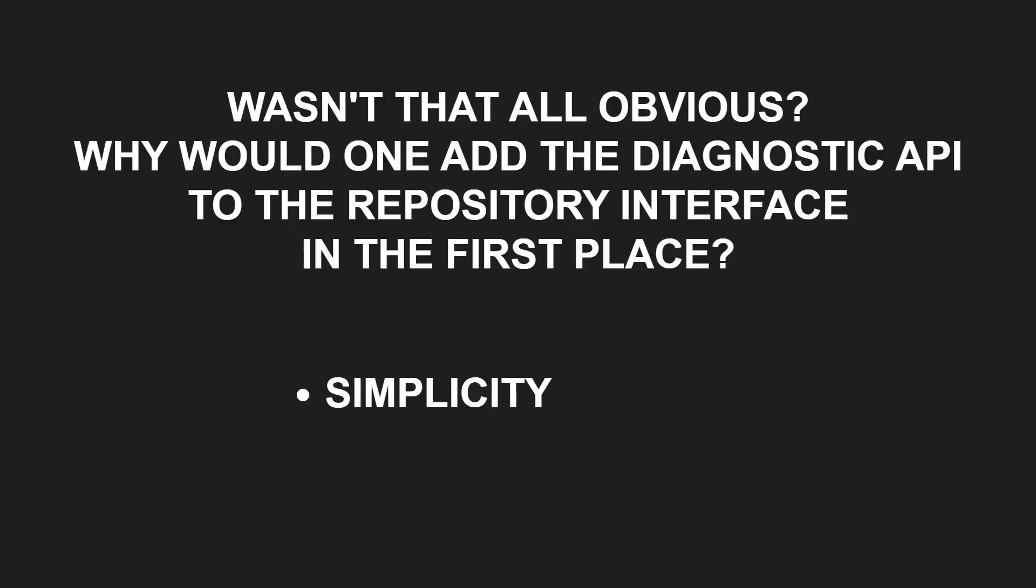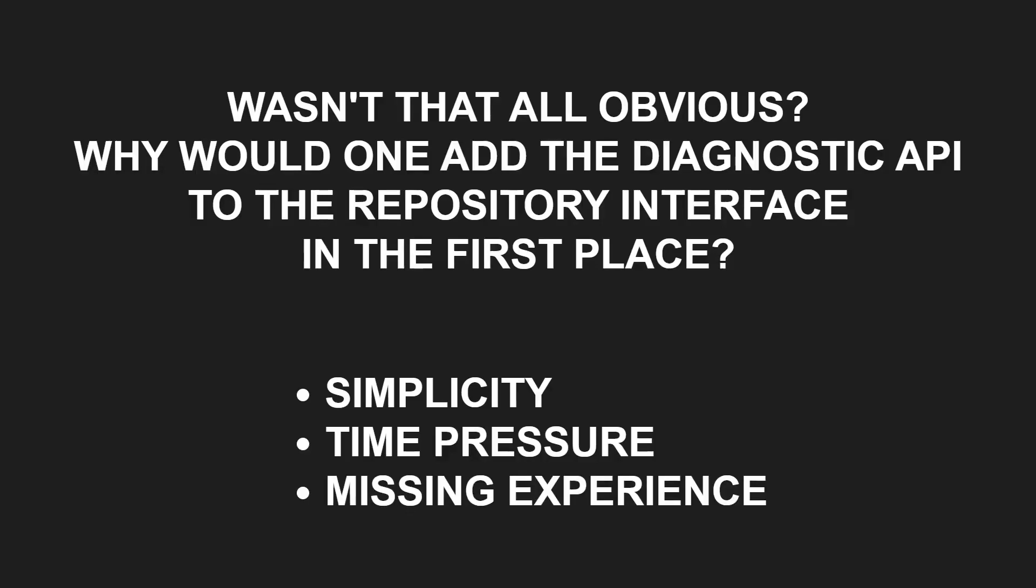Extending an existing interface is just simpler than extending an existing design. Time pressure. We are probably all guilty of having made compromises the last days before an important milestone. Or simply not realizing the consequences immediately. Developers who never experienced the pain of design issues probably have a hard time detecting such design smells.